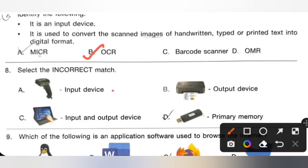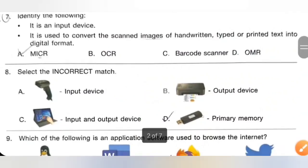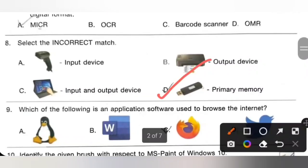Question 8: Select the incorrect match. Option A — barcode scanner, input device — correct match. Option B — printer, output device — correct match. Option C — monitor touch screen, input and output device — correct match. Option D — pen drive, primary memory — this is an incorrect match because pen drive is secondary memory. So option D is the correct answer.